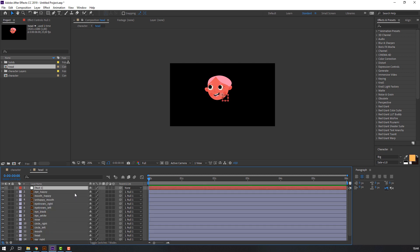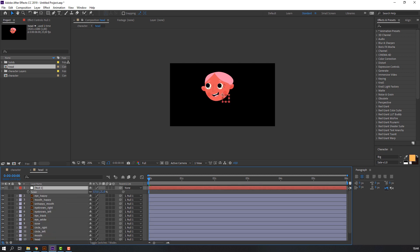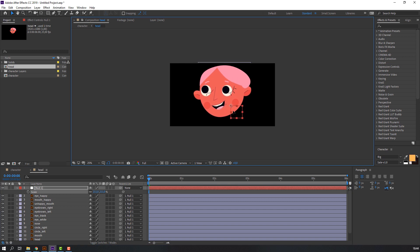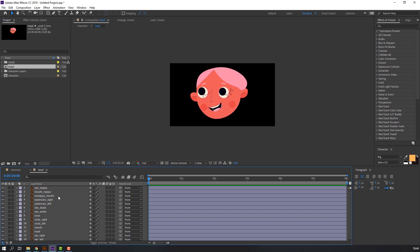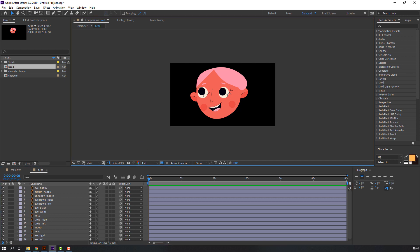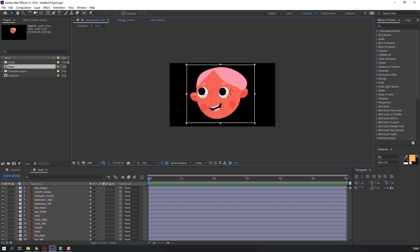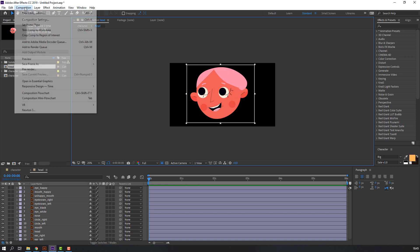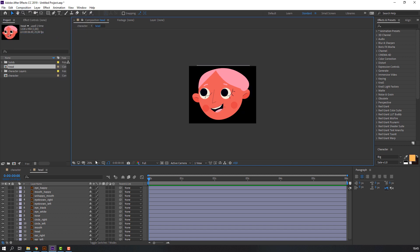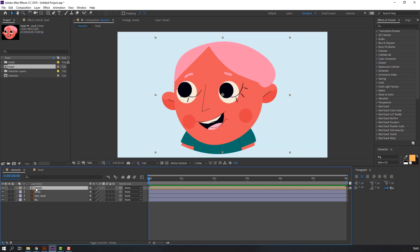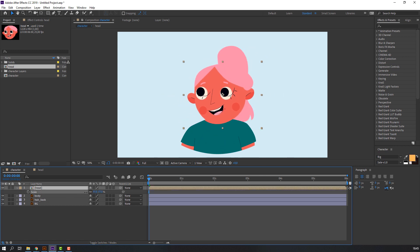Select the null object again, press S on the keyboard, and scale like this, then delete it. Go to the region of interest icon and make a region for this here, then go to Composition. Back to character, select here, press S on the keyboard, and scale here.